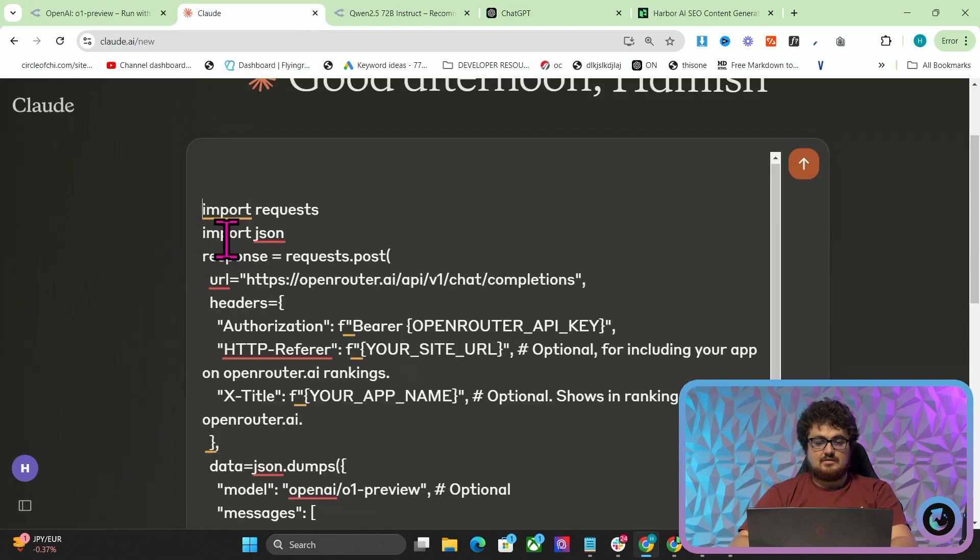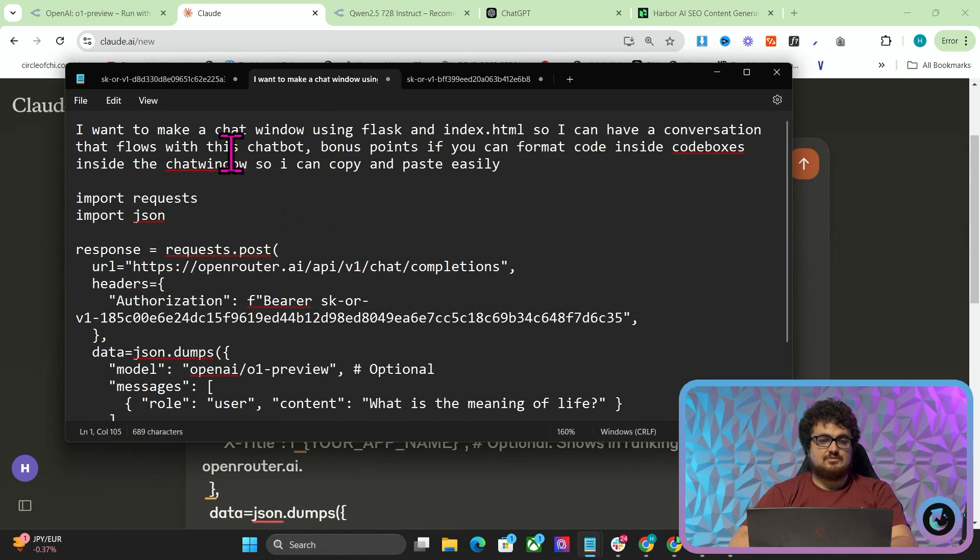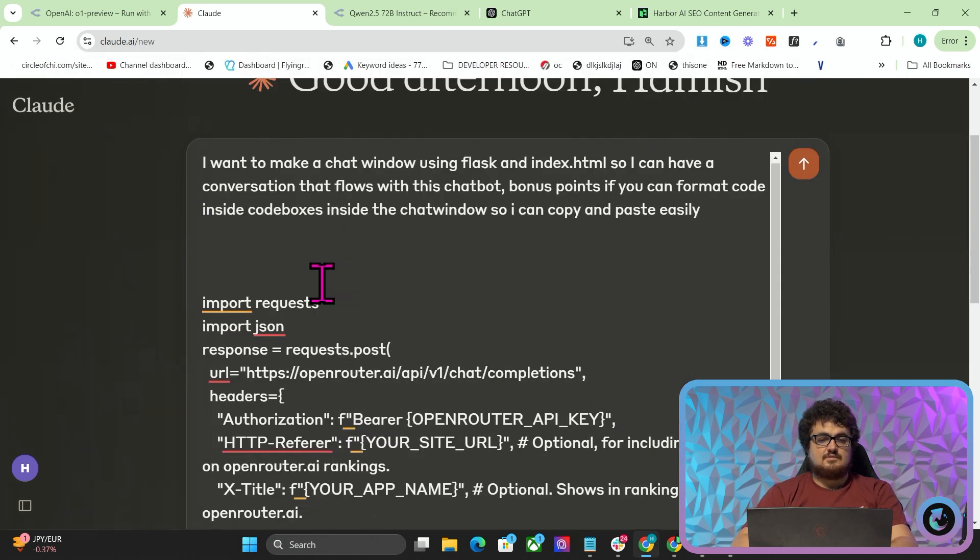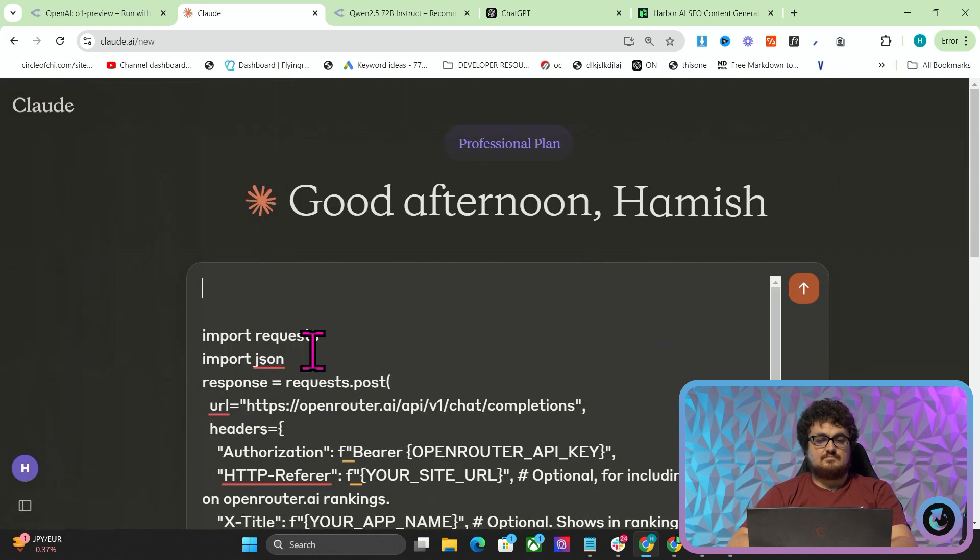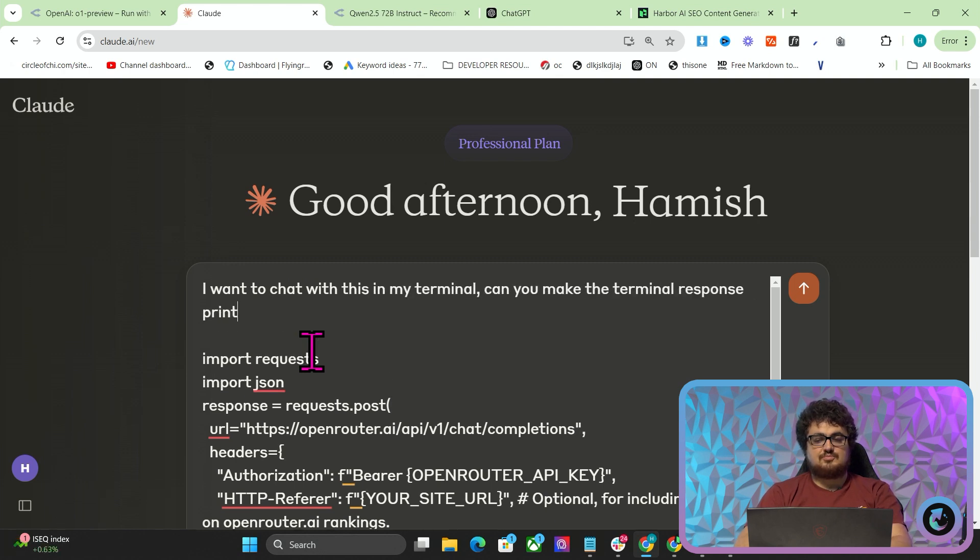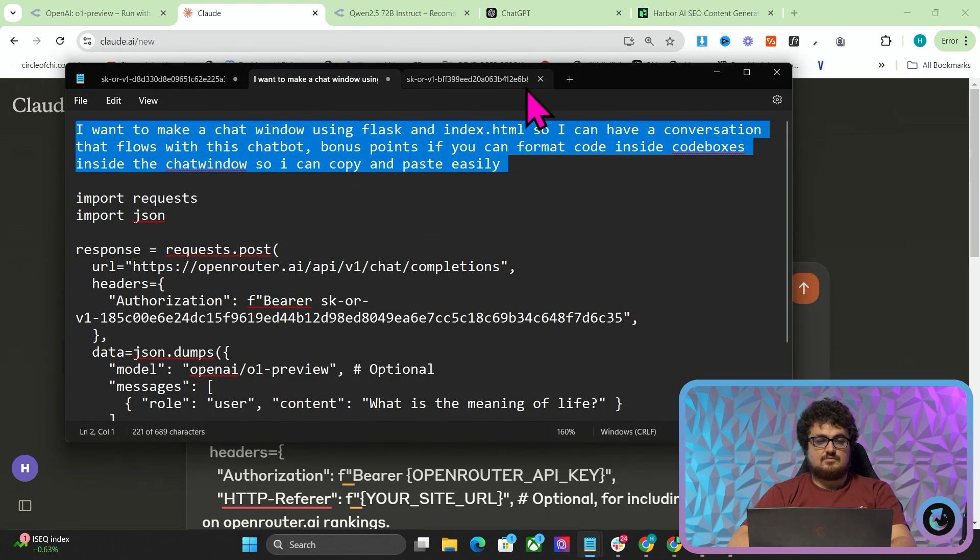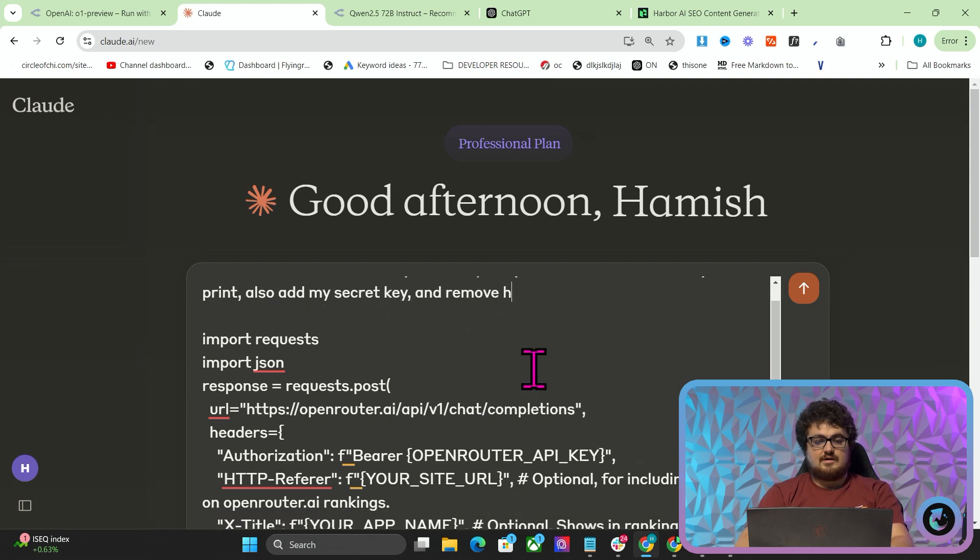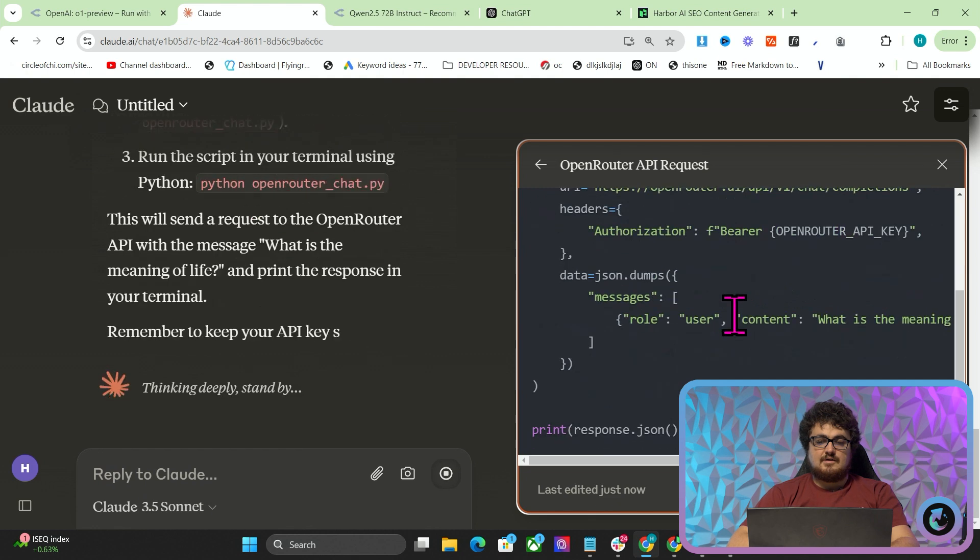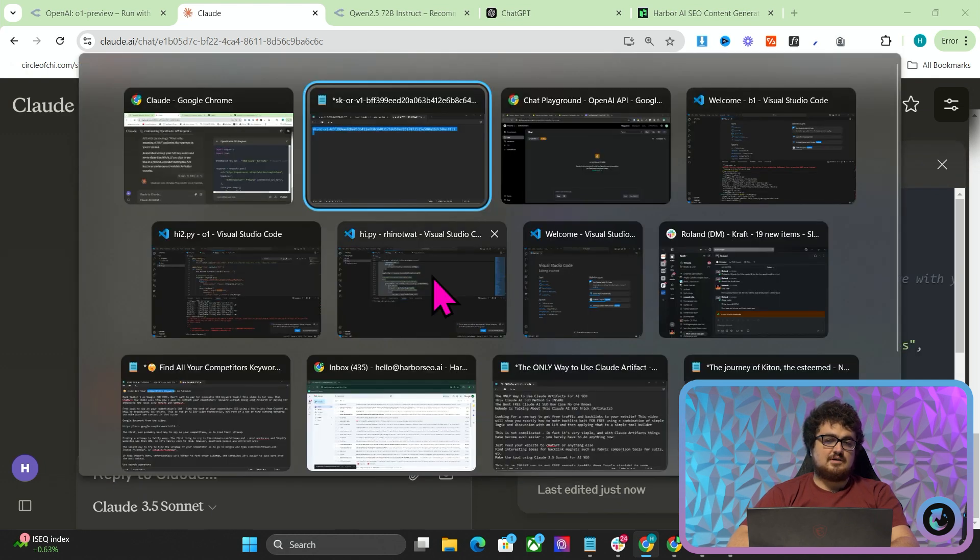I'm going to press a few enters and I've got a little prompt here. Before we do that, let's say I want to chat with this in my terminal, can you make the terminal response print and also add my secret key and remove the two optional settings. I'm probably not going to put this on GitHub, guys. I just want you to follow my exact process here. If you don't know what you're doing with code, you need to learn, to a certain extent, a small amount of things. It hasn't put my secret key, but that's fine.